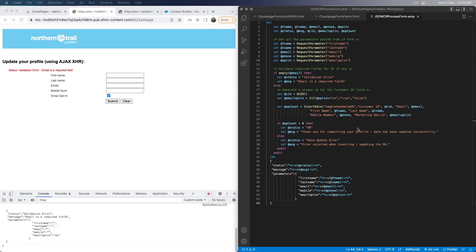Depending on whether the insert is successful, we can set appropriate status and message values. Finally, we set the JSON to be passed back to the landing page at the bottom, using inline AMPscript for all the values — status, message, and even the parameters captured at the top. This is a very simple example; you can change it and expand it based on your use cases and logic, covering multiple different scenarios. As long as you have a valid JSON with values you can pass back to the landing page, it should work fine.